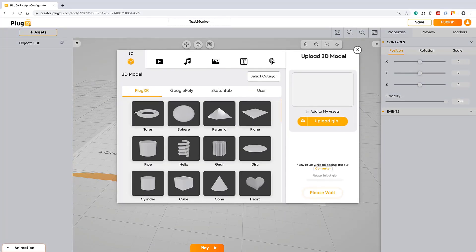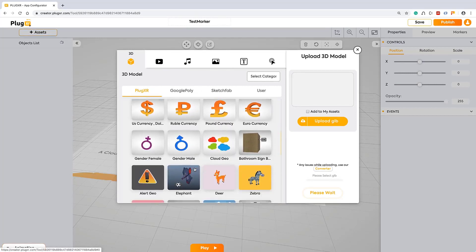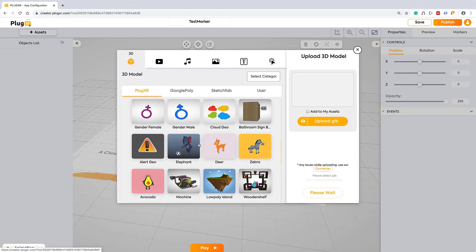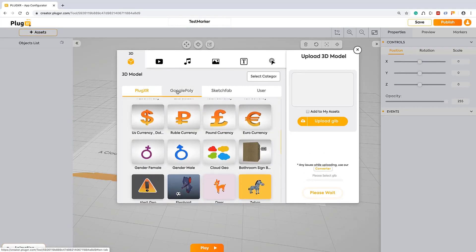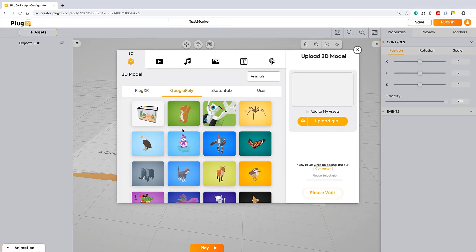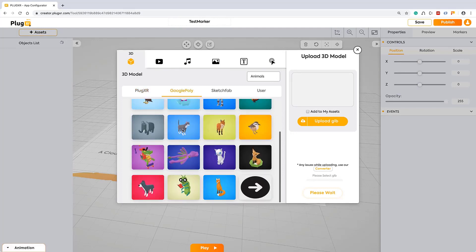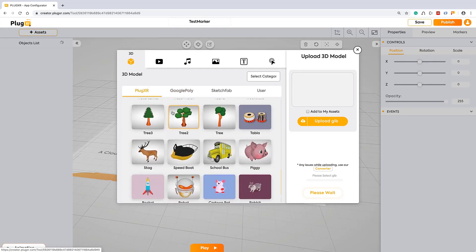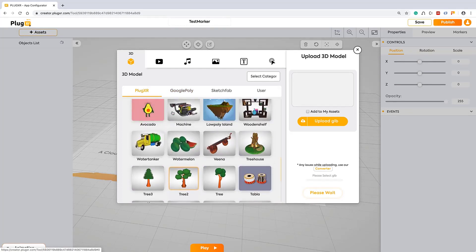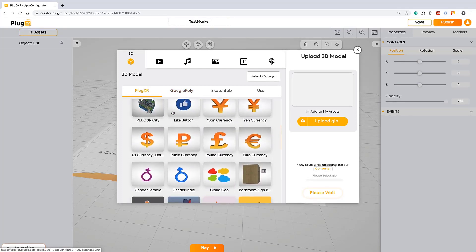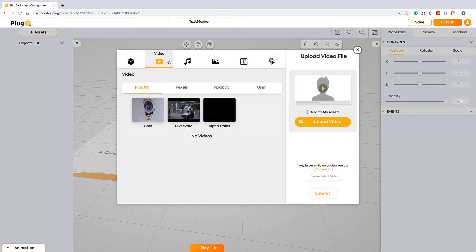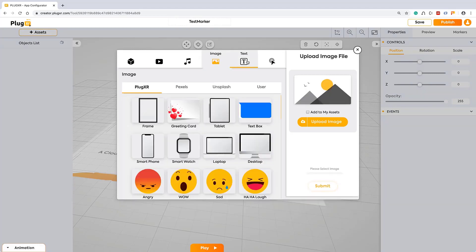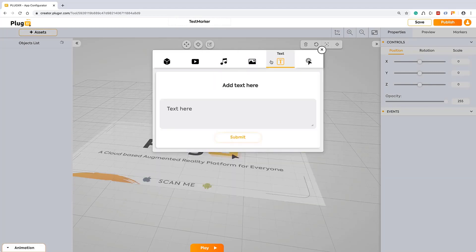We are giving plenty of assets. If you don't have any assets with you, you can still use our library and play around. We support all 3D, video, audio, images, text buttons. All these features we support.